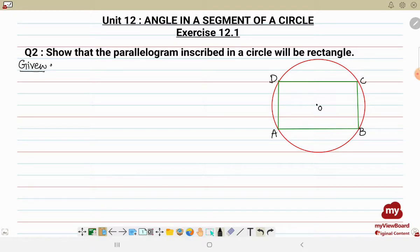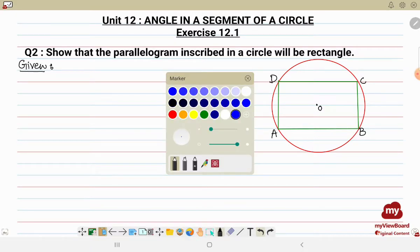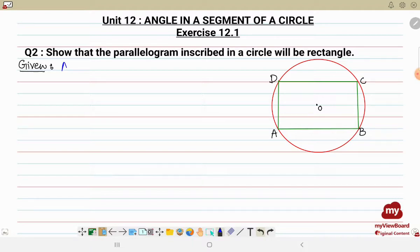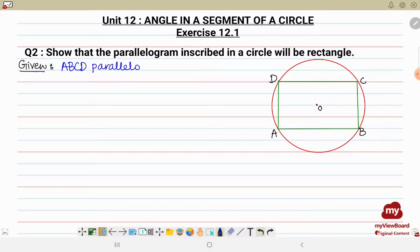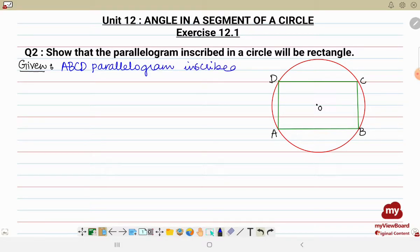Now let's write what is given to us and what we have to prove. Given: ABCD is a parallelogram. Since right now we don't know that this parallelogram is a rectangle, we'll write it as it is — that ABCD is a parallelogram inscribed in a circle with center O.